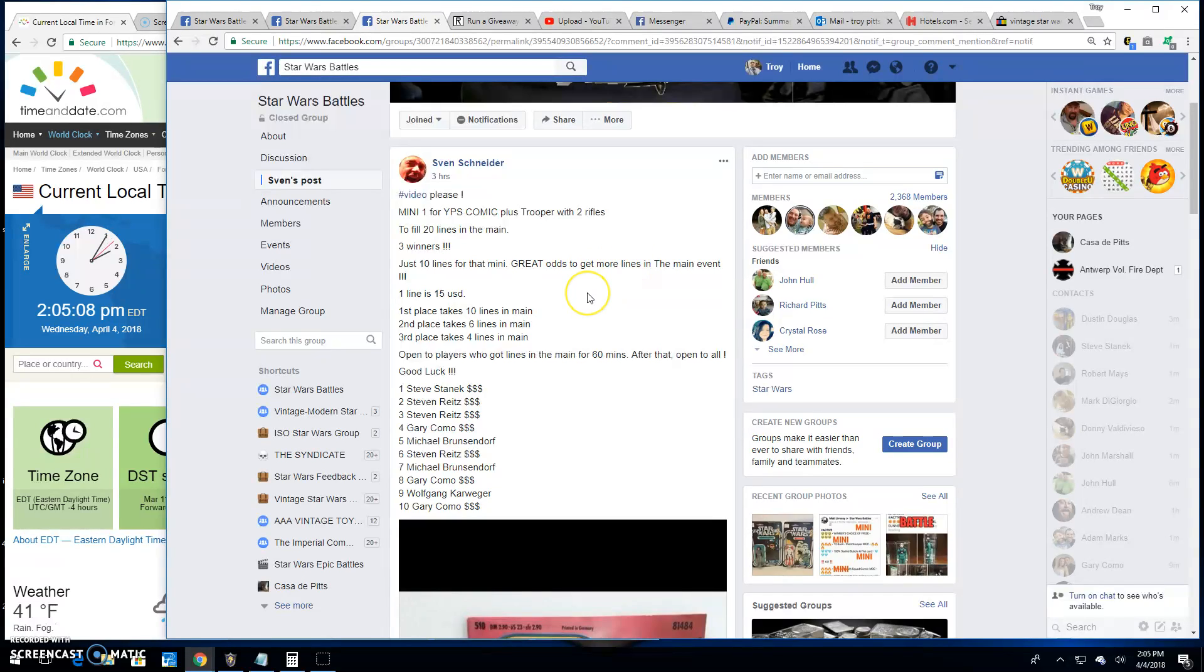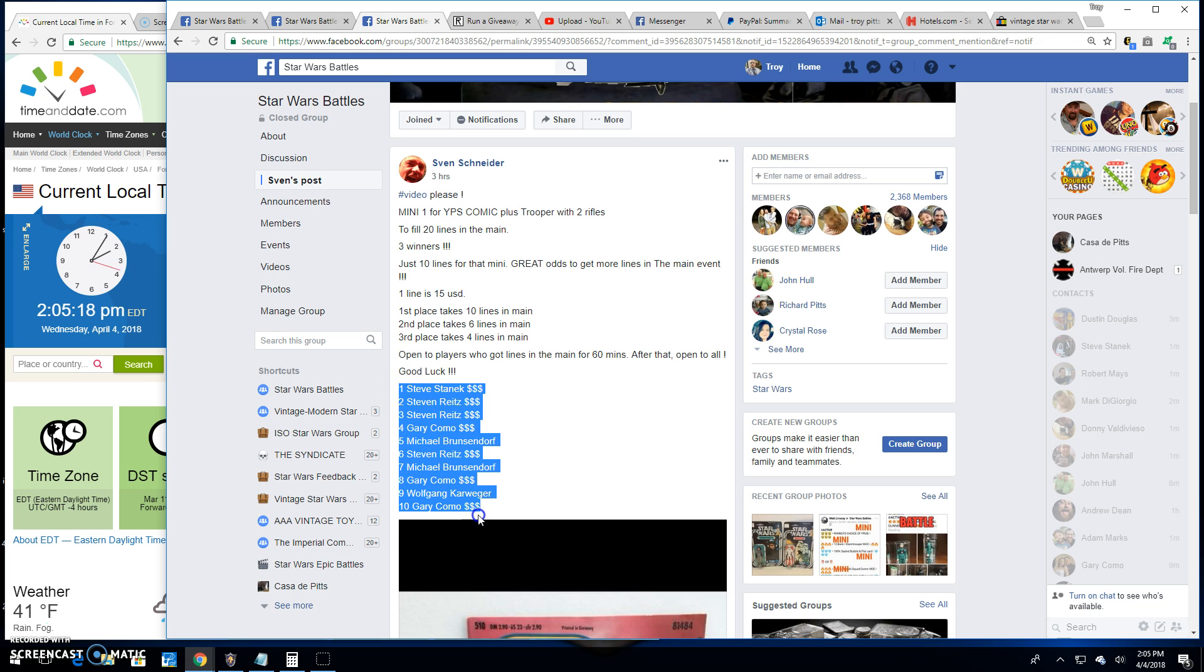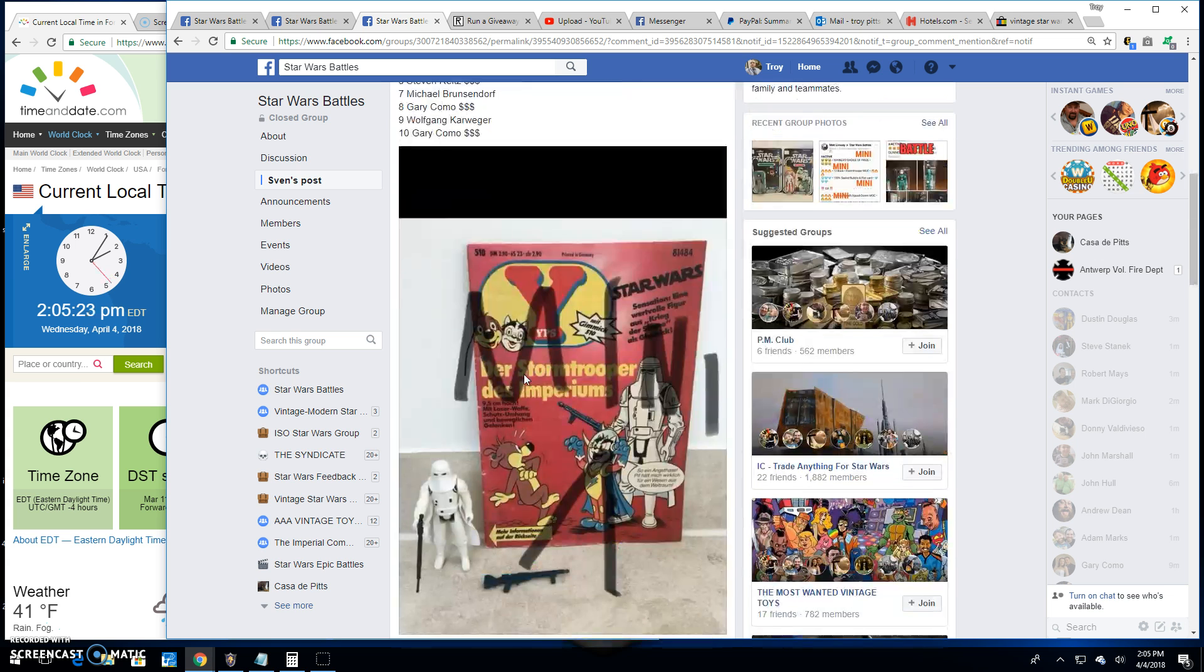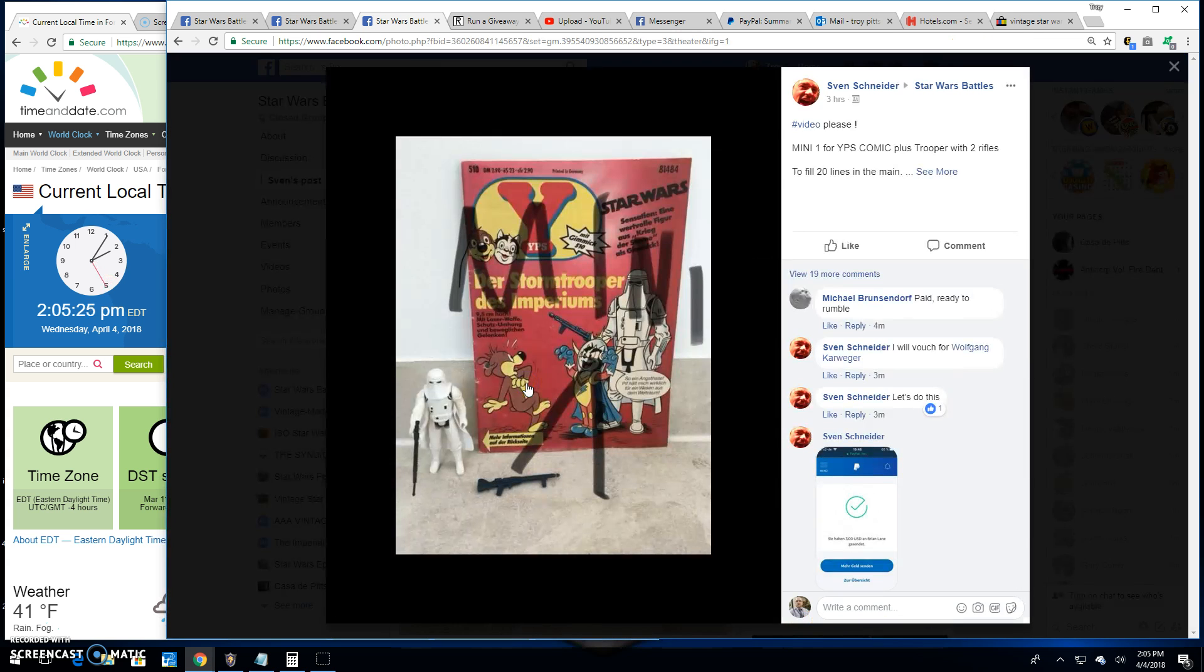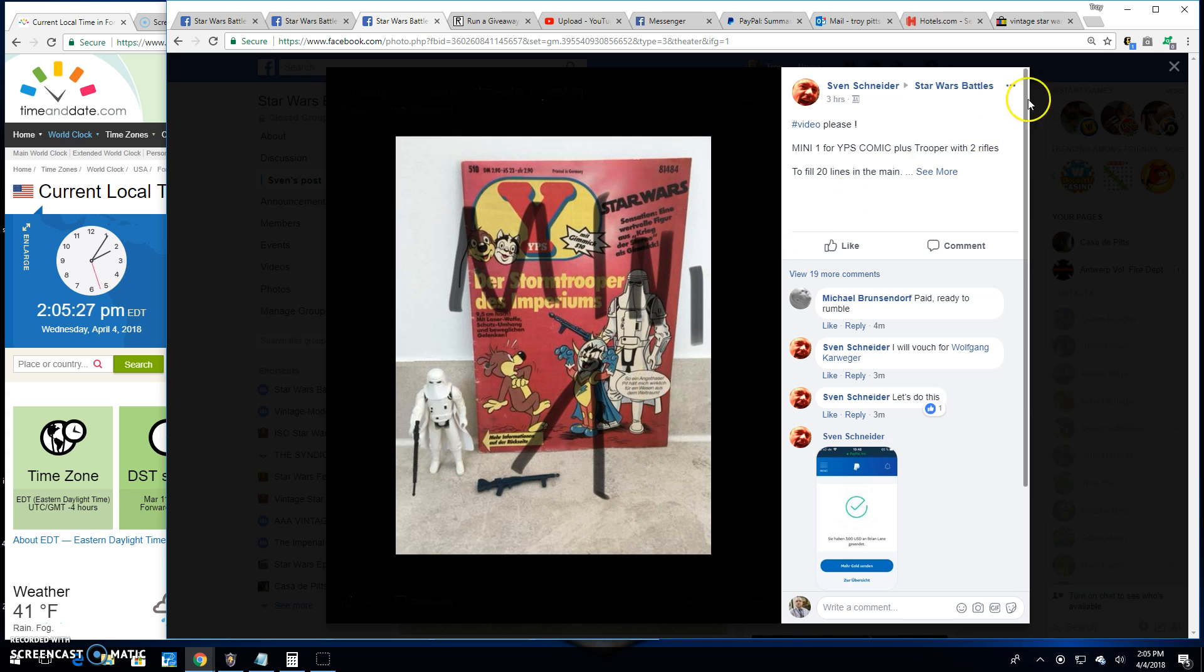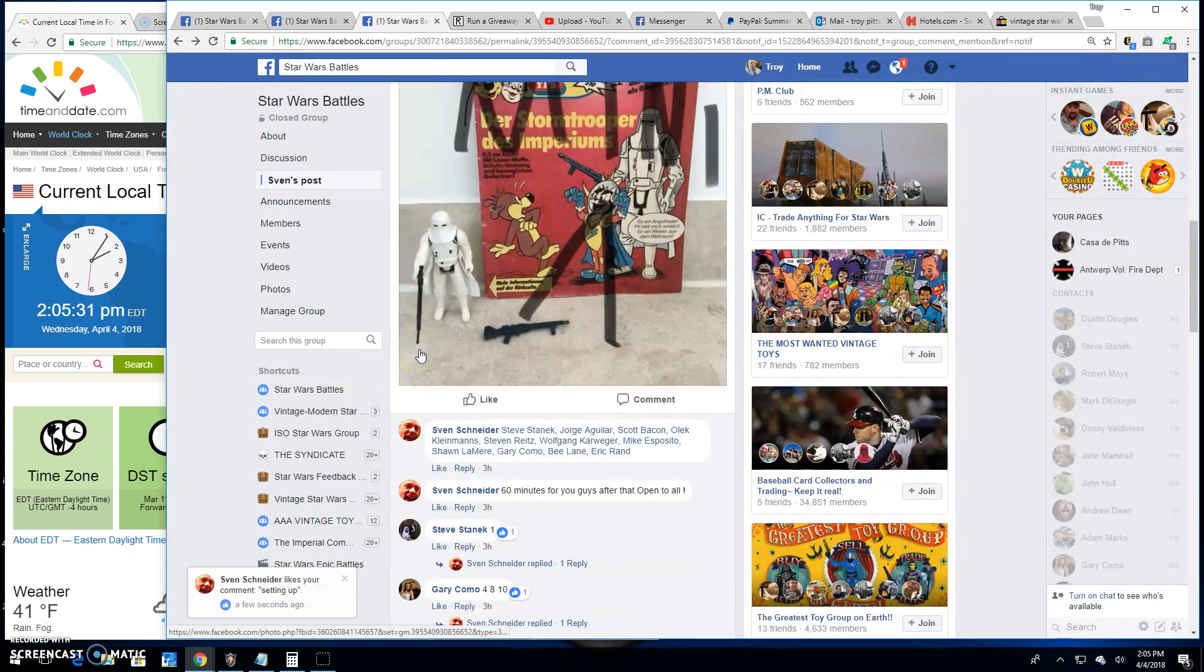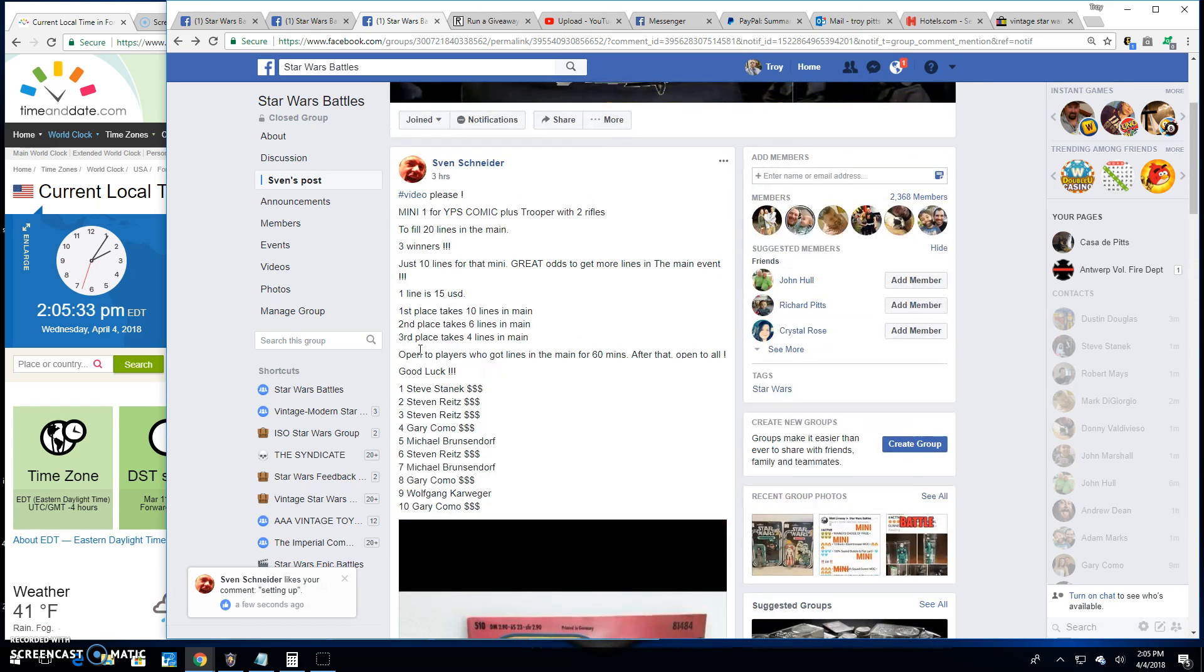Good afternoon folks, we're back here at Star Wars Battles. We've got a mini battle for the YPS comic and trooper with two rifles. It's a 10-spot mini, top three are getting spots in the main. This giveaway is by Sven, and this is what we're battling for right there - good looking stuff from across the pond.